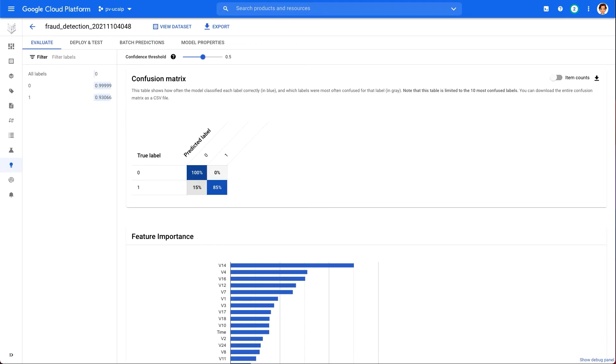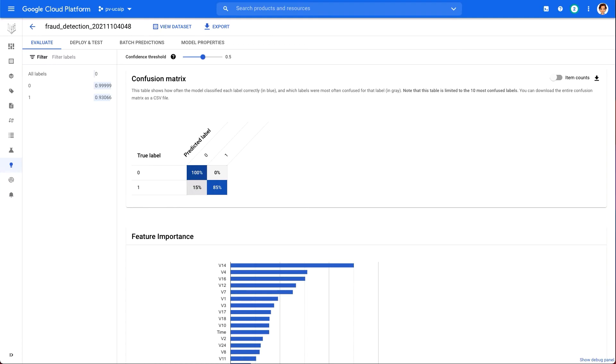The confusion matrix shows that our initial model is able to classify 85% of the fraudulent examples in our test set correctly. This is pretty good, especially considering our significant dataset imbalance. Next, we could try training our model for more compute hours or gathering more training data to see if we can improve that from this 85%.